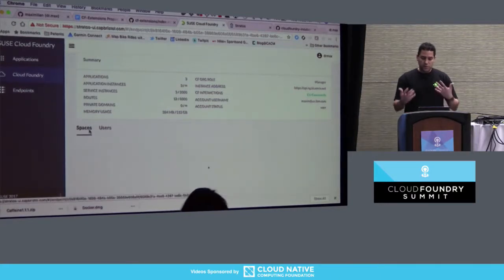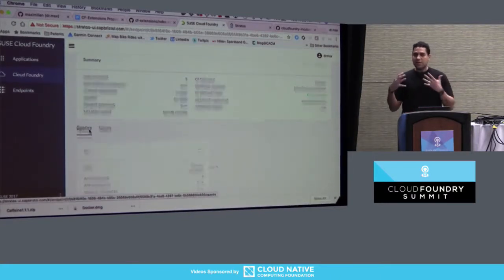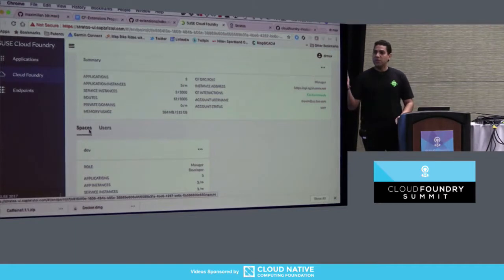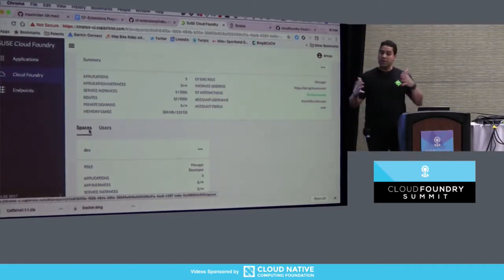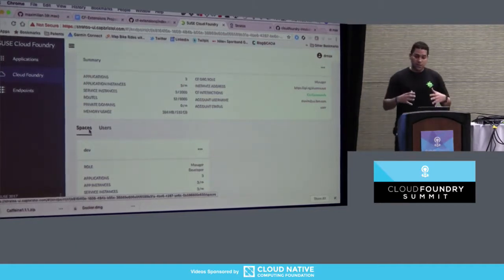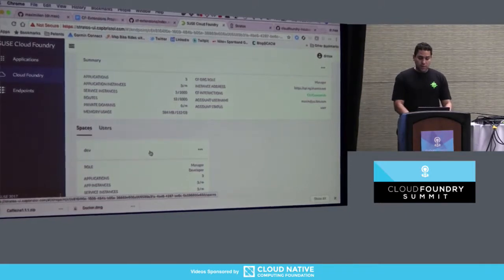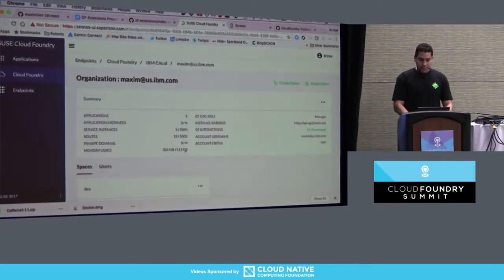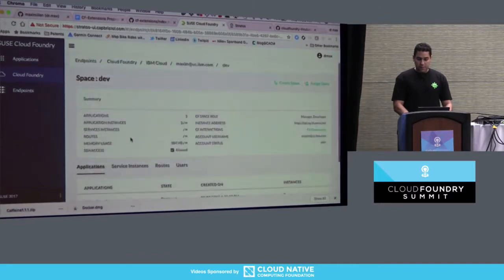And what's cool about Stratos is not only you connect to different endpoints, but you can see the various different applications and orgs and spaces and so on that you have. So you can see here I'm looking at the IBM app. And it takes a few minutes to gather all the stuff. But it's going to pick my space. And then you can see the users, the spaces, and so on. And it basically gives you this unified view of the different Cloud Foundries that you have. And it actually combines them too, which is really cool.